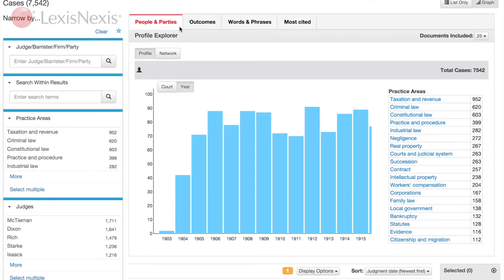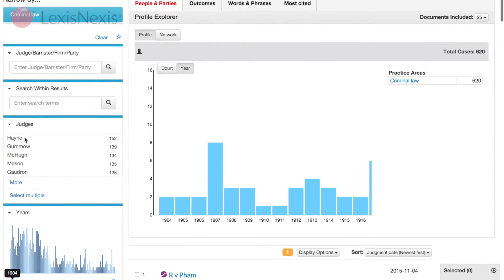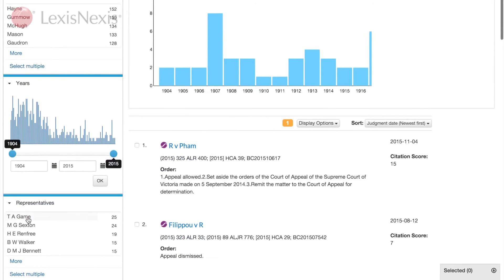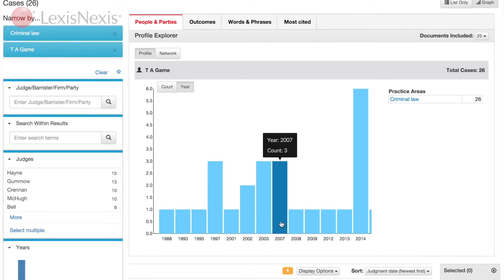A solicitor is not sure who to brief on a matter to get the best result for their client. The dynamic filters allow the user to identify who is the most experienced counsel in a particular area of law. You select the area of law, then select a barrister from the list. From here you are able to view the profile of the selected barrister. The solicitor can also obtain information on barrister experience in relation to a specific act.